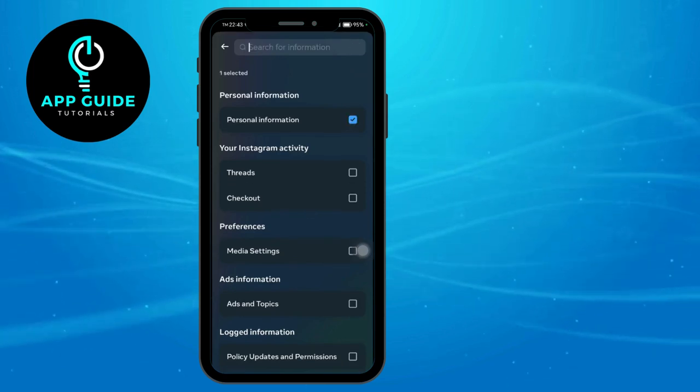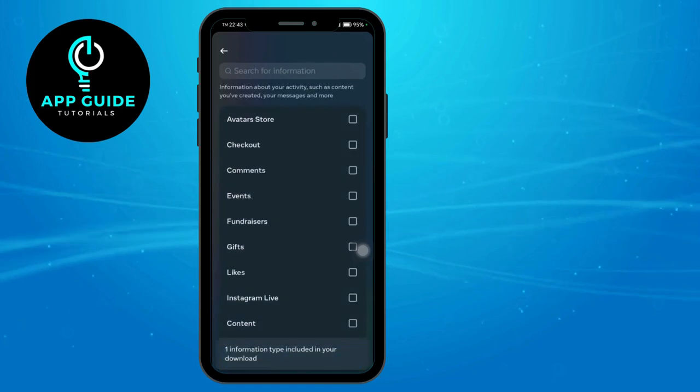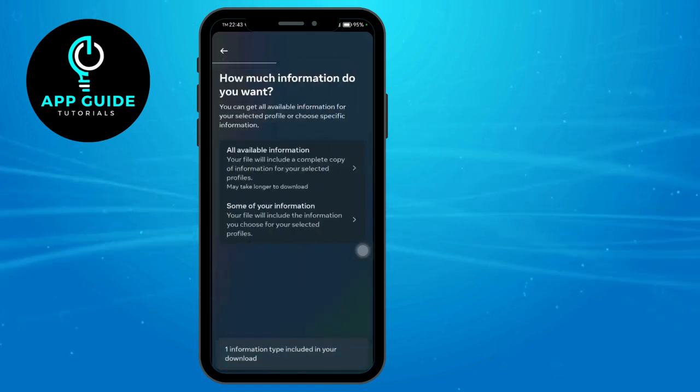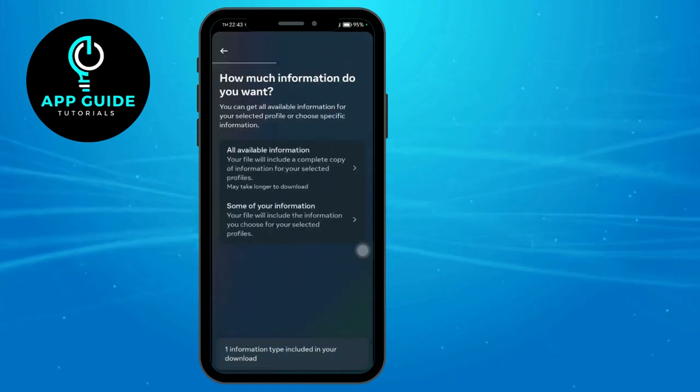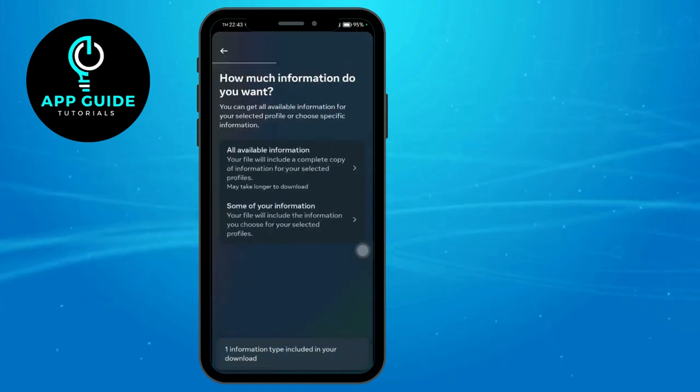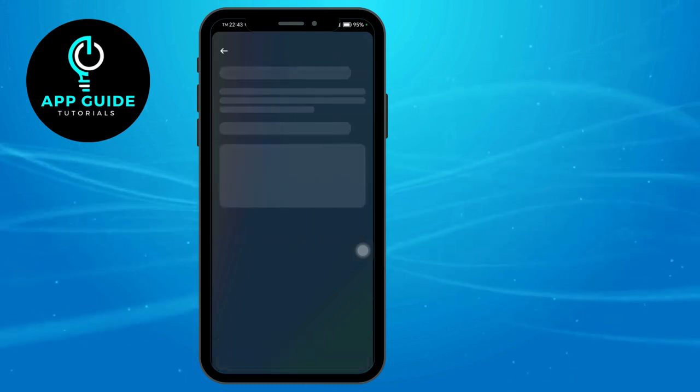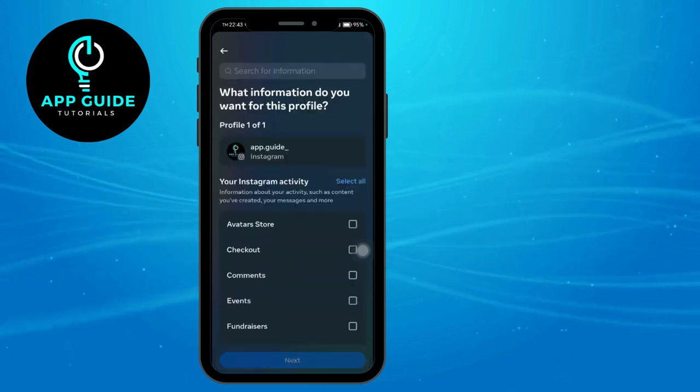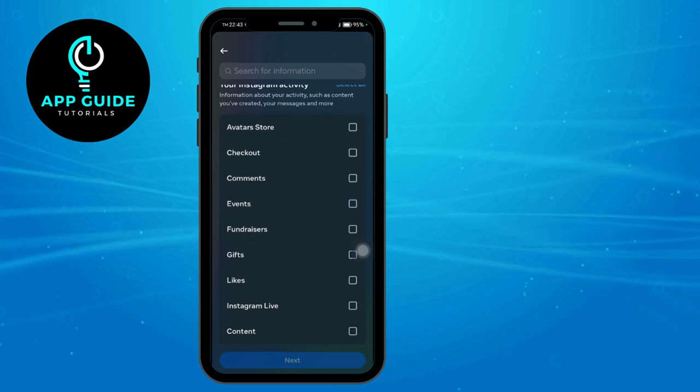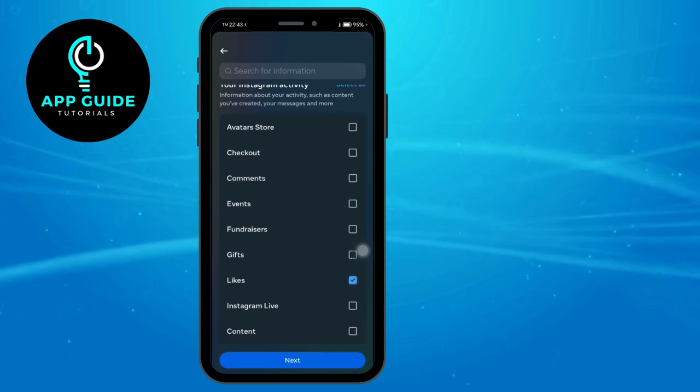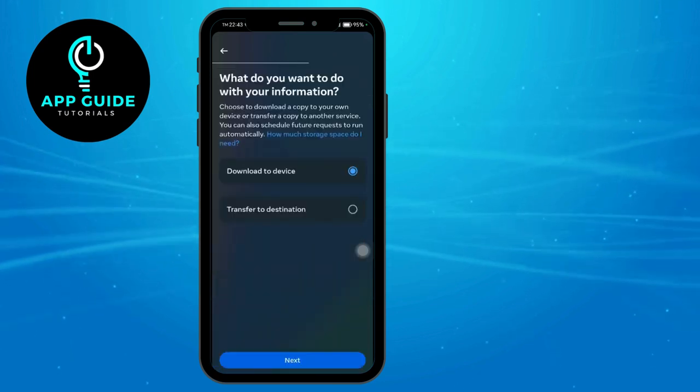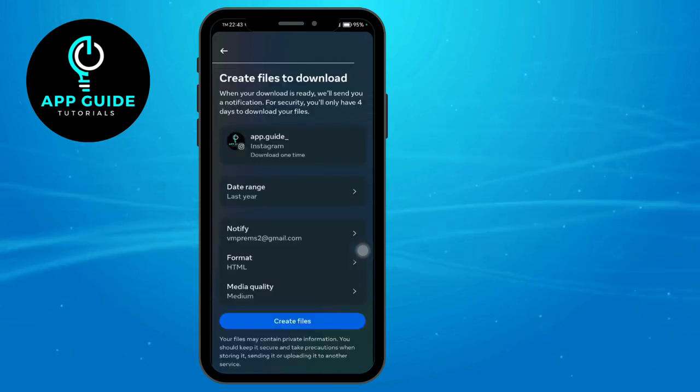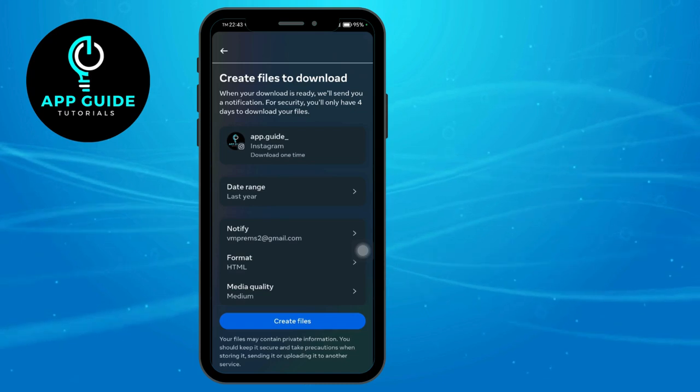Once you have selected that, you can head over and click on this Next option right here. Once you have selected the information you want, you can head over and click Next, then download this on your device and create the file that you want.